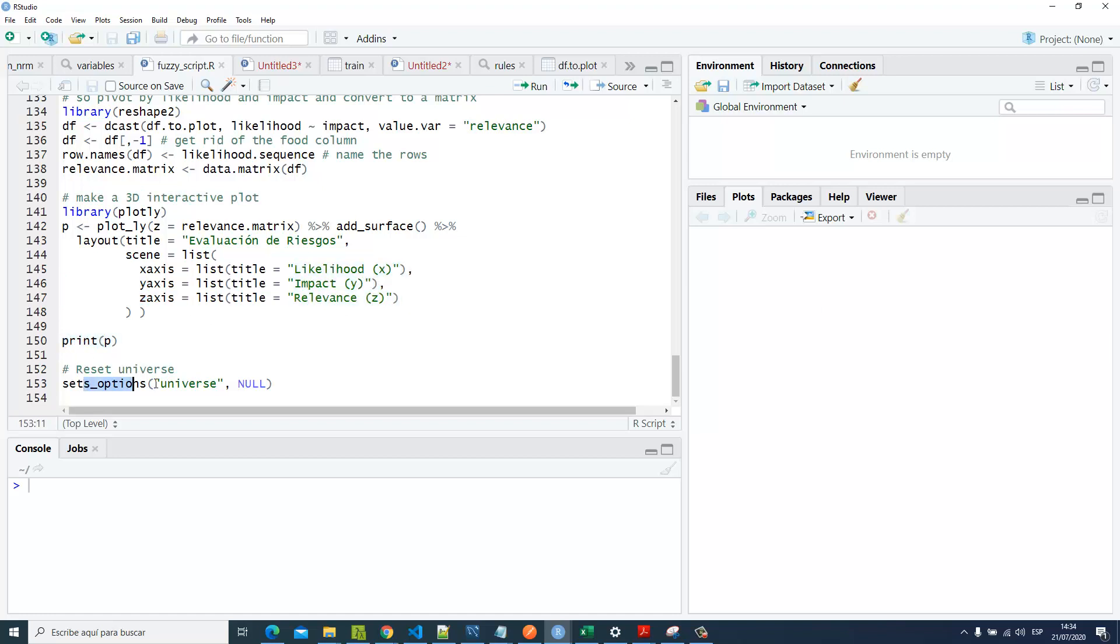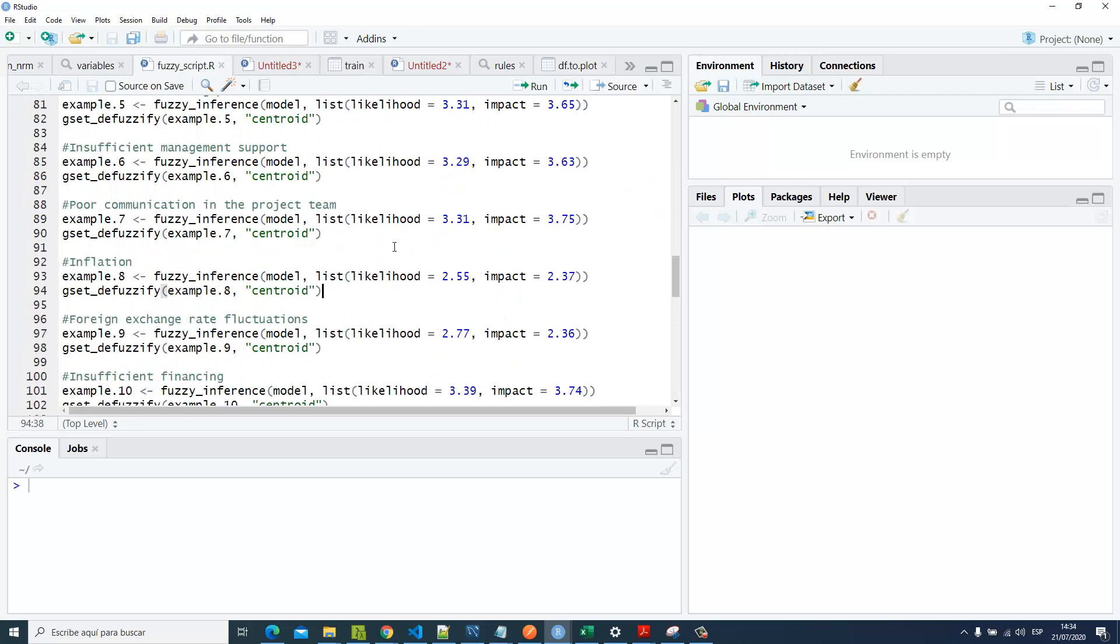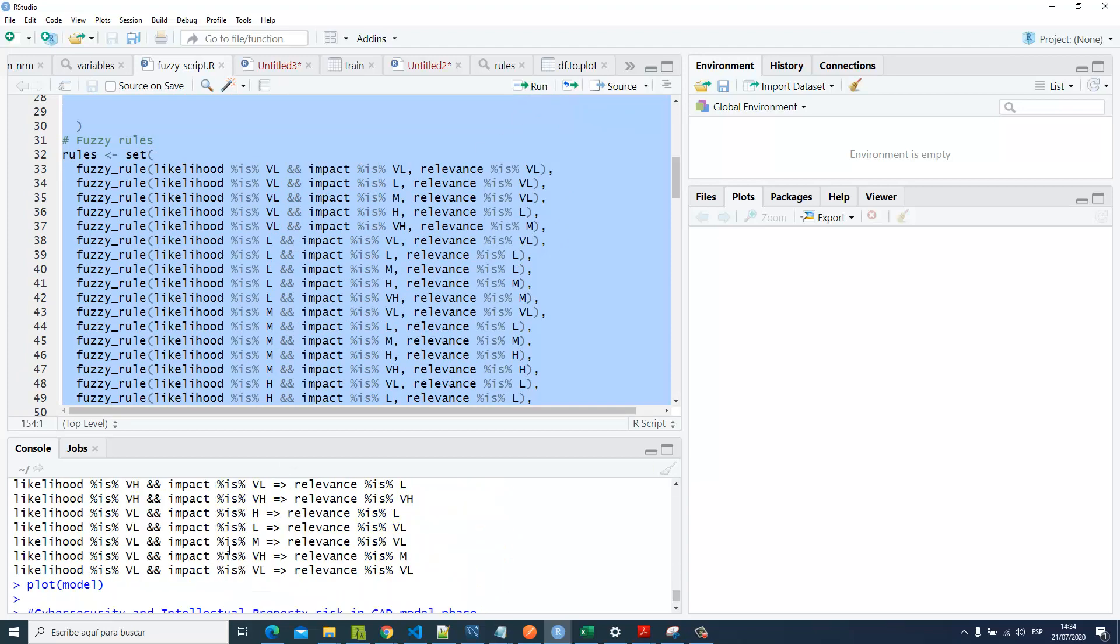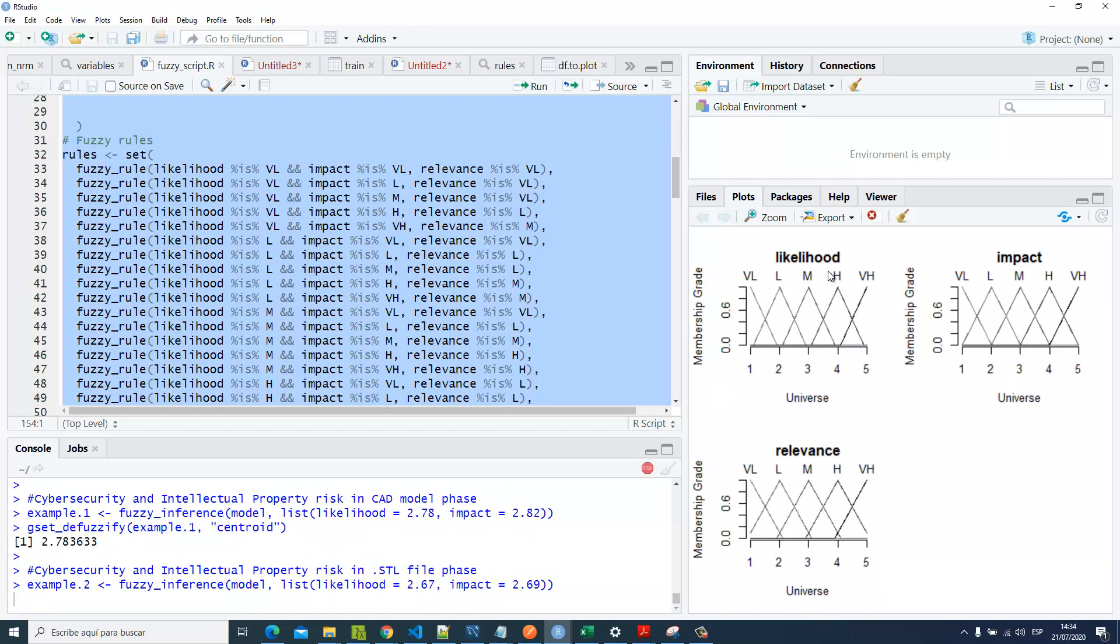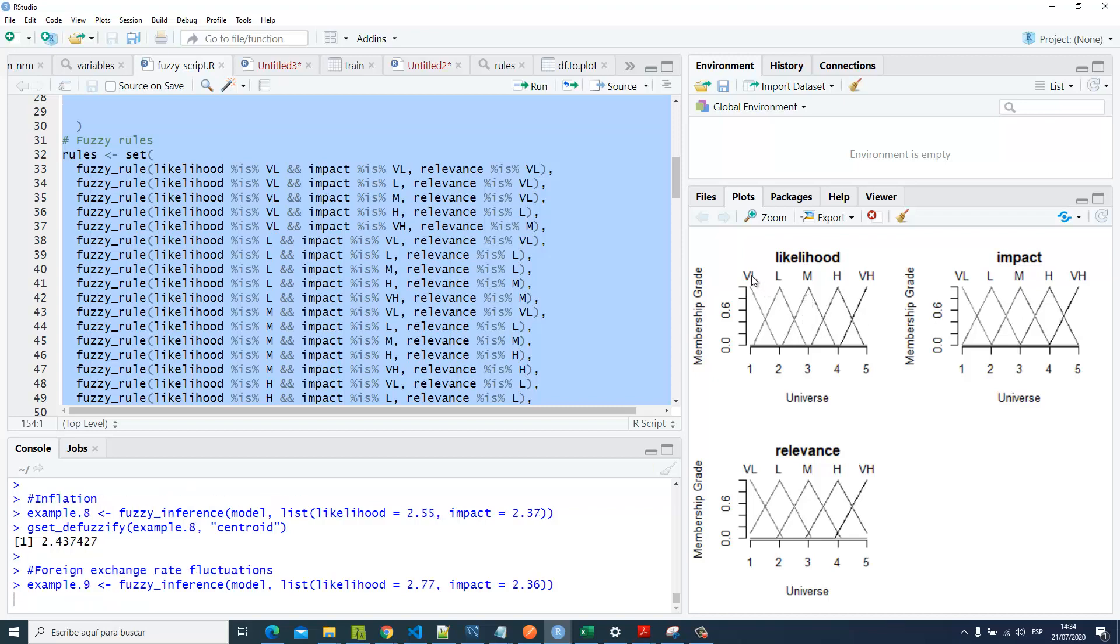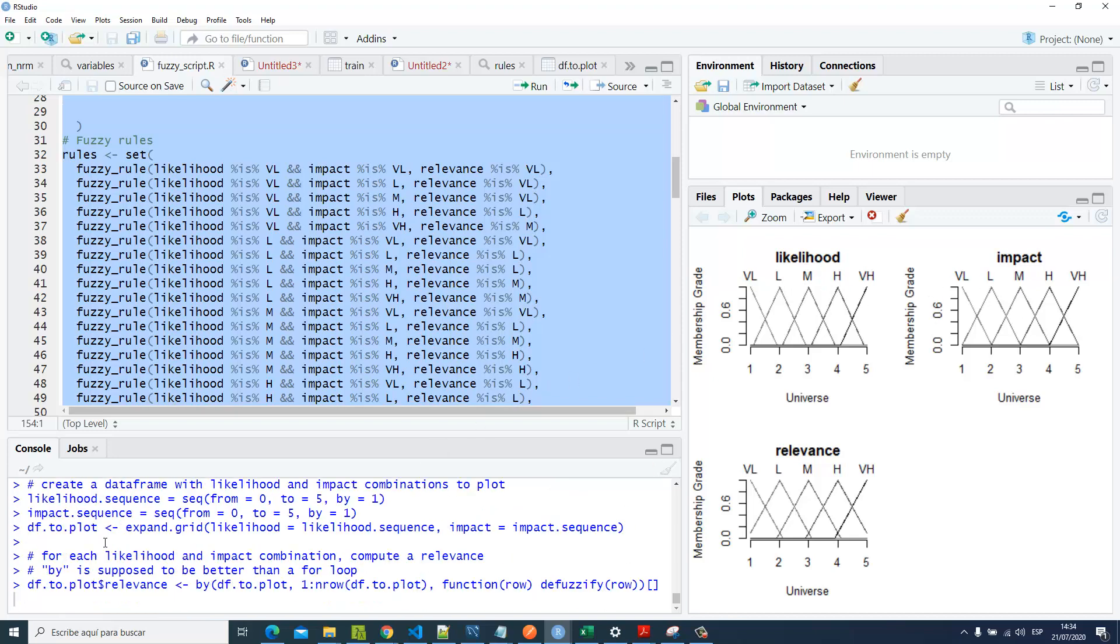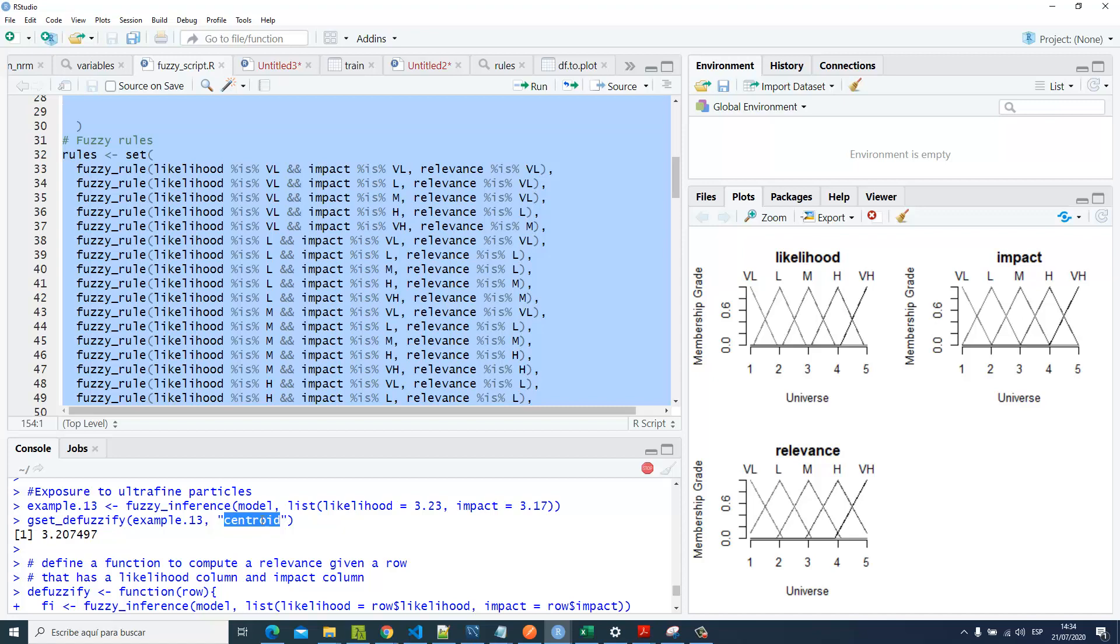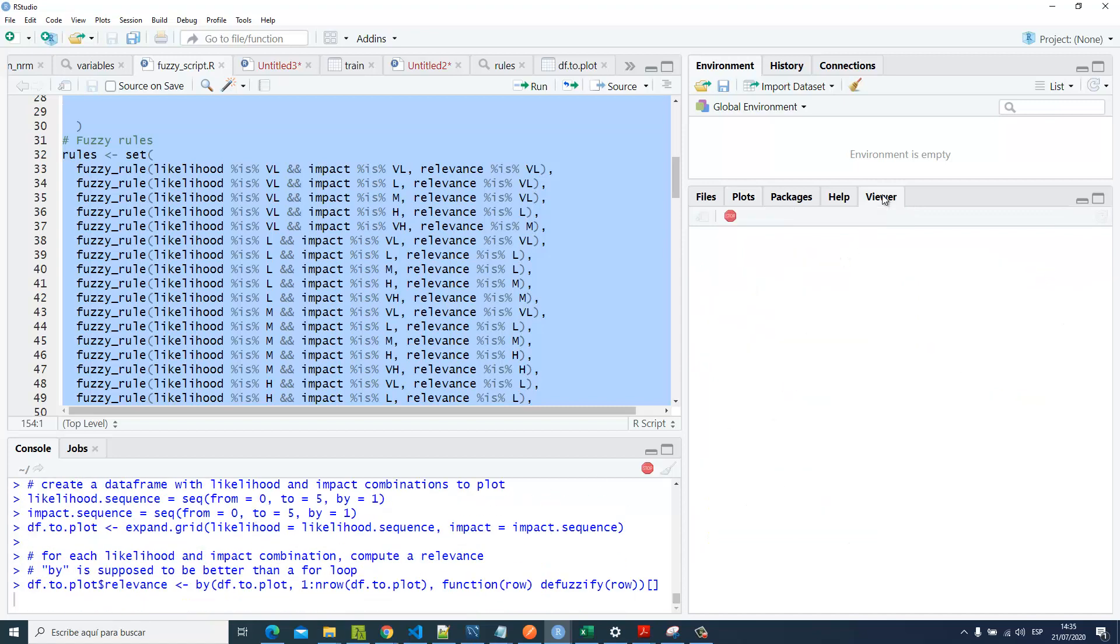Finally, we're gonna reset our universe. Let's try it out—Ctrl+A and run. So here we've got our plots, the likelihood with their respective membership functions for every linguistic variable. We're also computing all of those defuzzified values here using the centroid method.